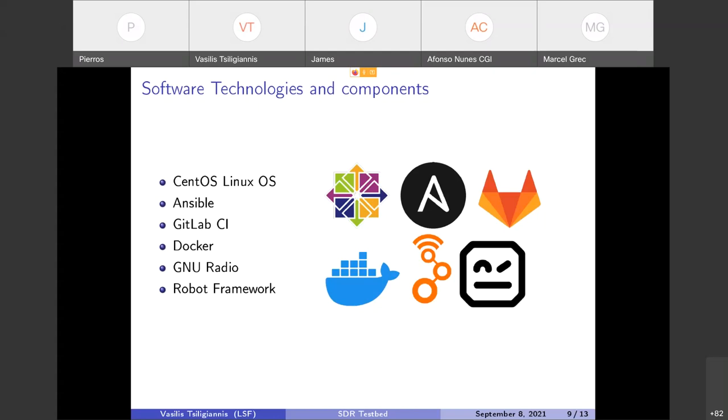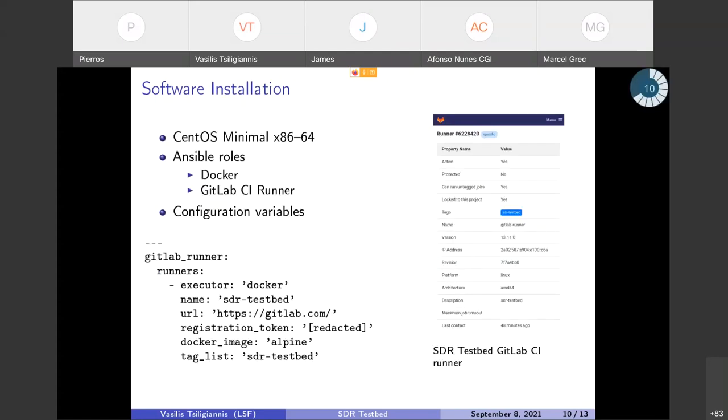Then we have used the technology of GitLab CI as a job server. All of these are running inside Docker containers. Not the GitLab CI but the GNU Radio, the Robot Framework that we use for testing are running inside the Docker containers. So these are the technologies. The testbed is fully automatically provisioned from a CentOS minimal installation.